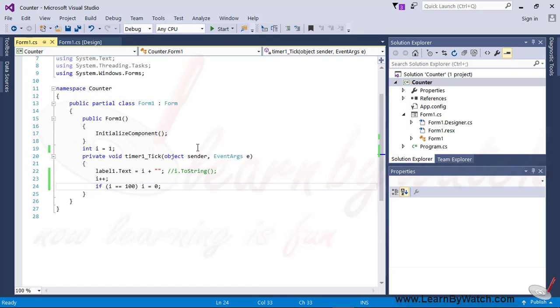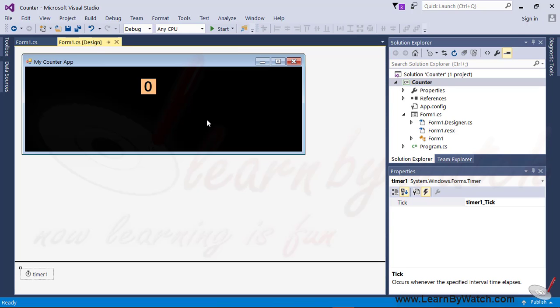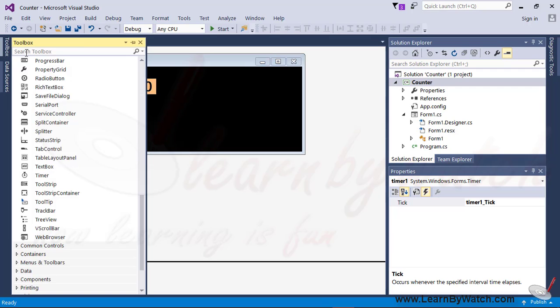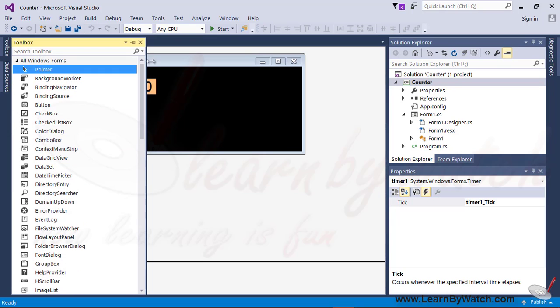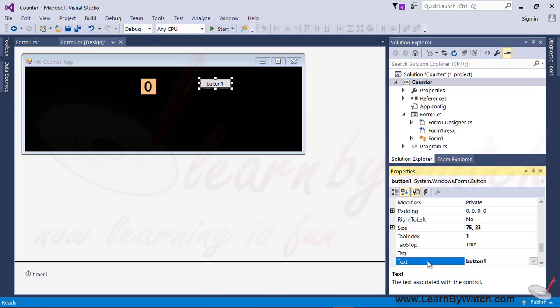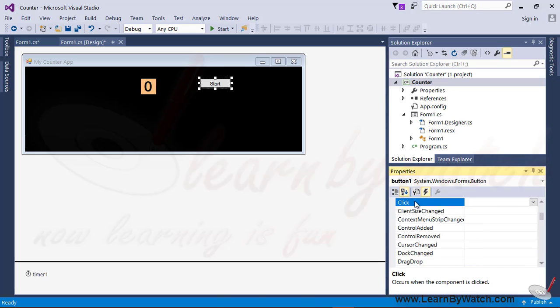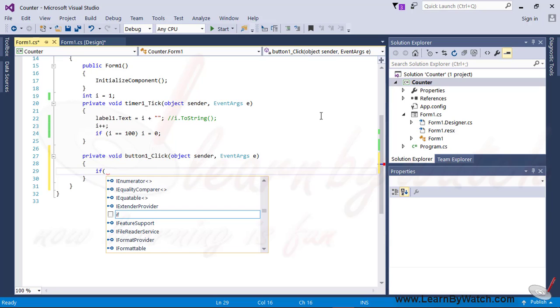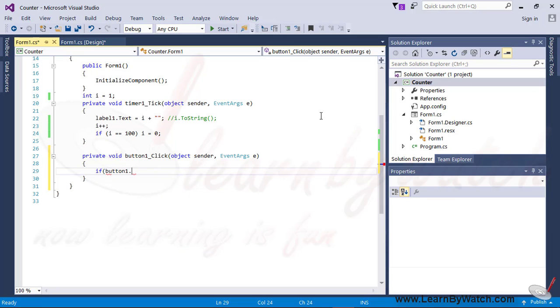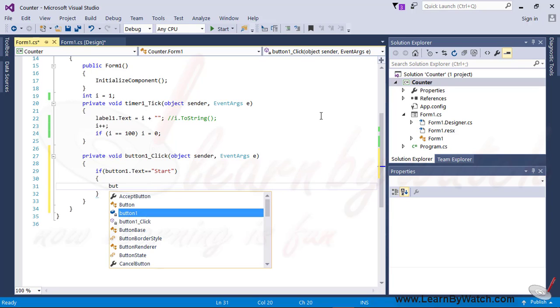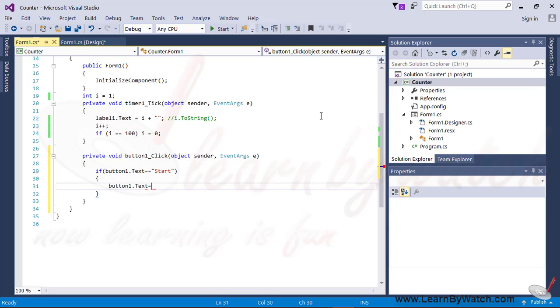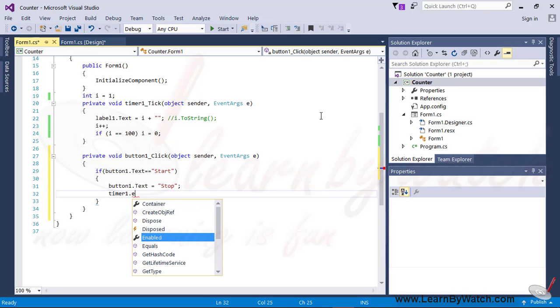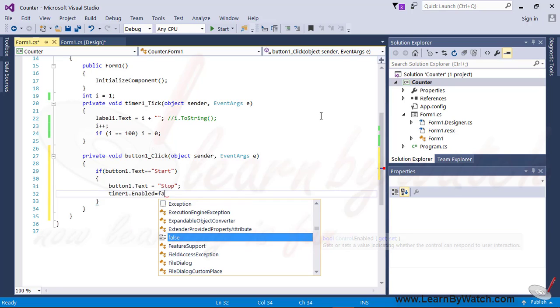Do something more in this application. Suppose we want to stop the timer and start the timer whenever we want. For doing this, just take a button and in the text property, write start. Put some meaningful information so that everybody can understand. Now click on the click event of the button object. Inside this, just check if button1.text equals start, because initially it is start. First of all, button1.text equals stop and then timer1.enabled equals false.